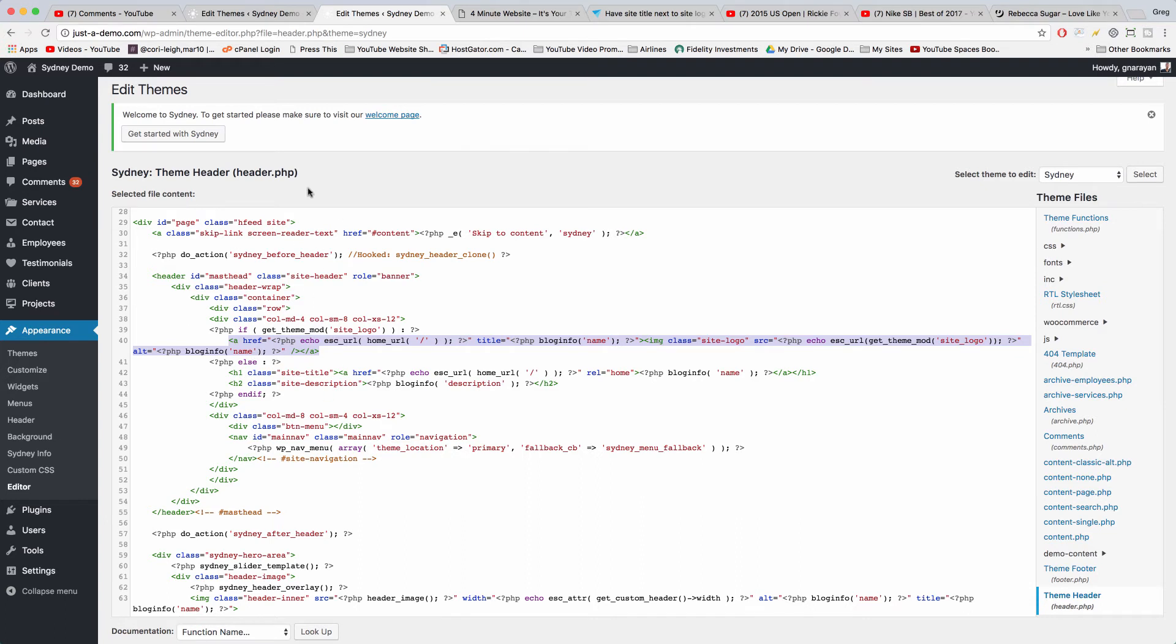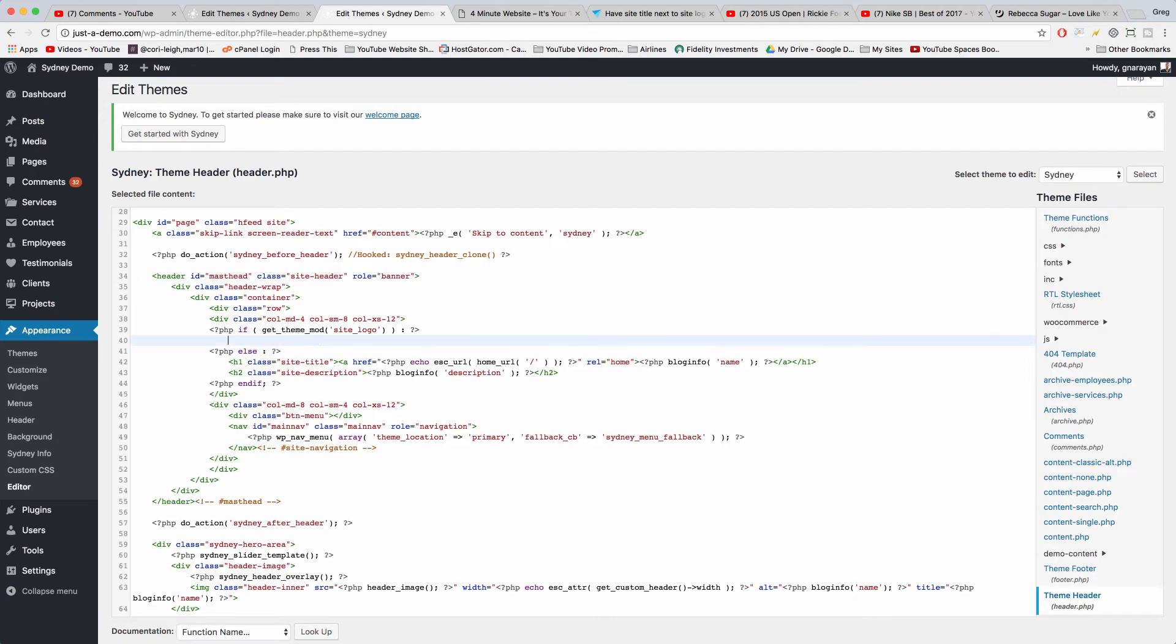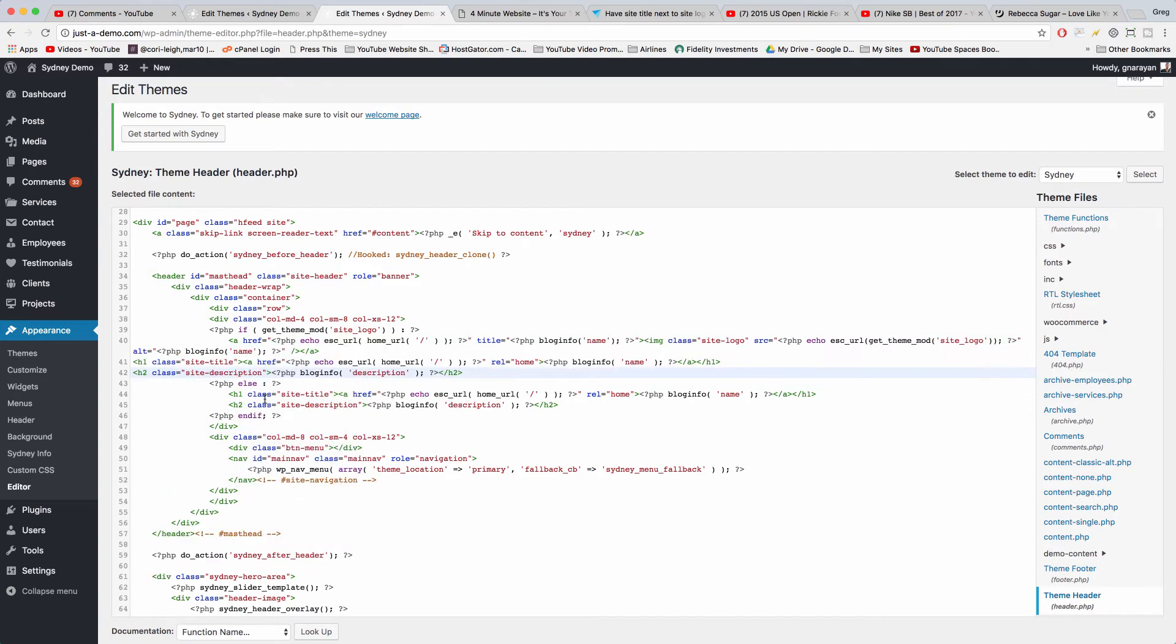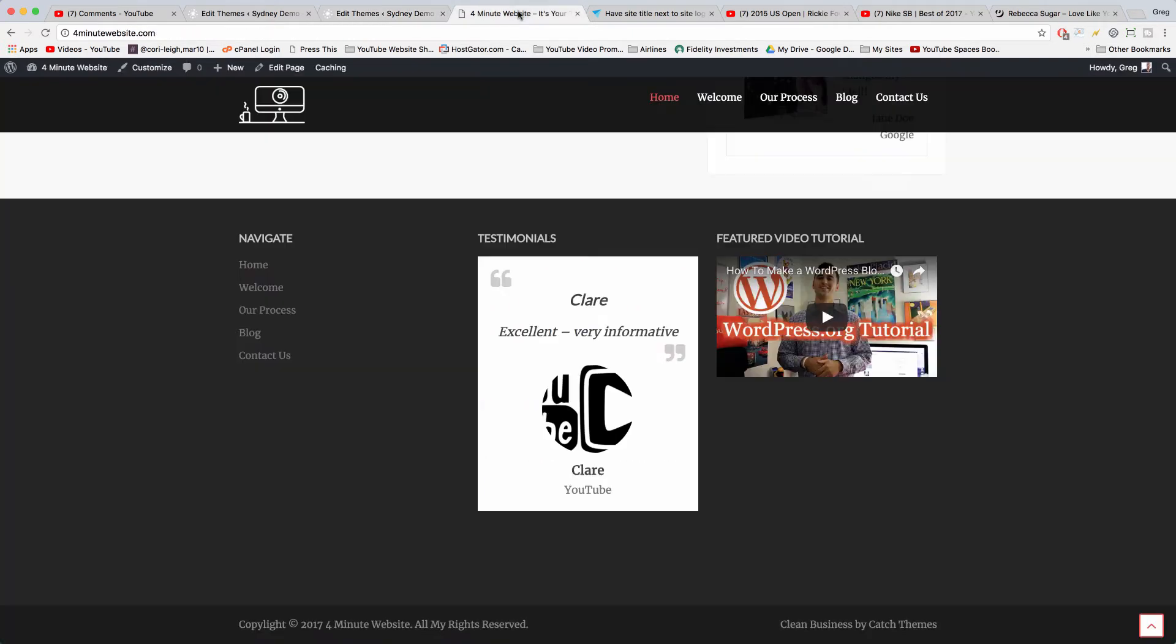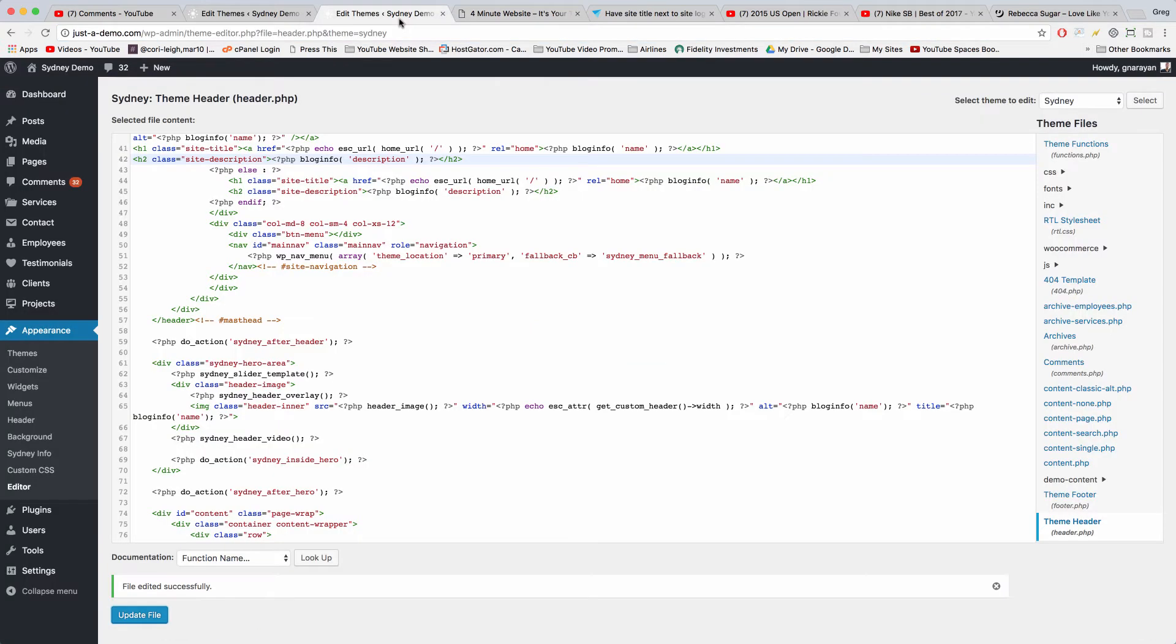So we can delete this and then paste in the code from the a-themes website. And now we can just update file and keep going back to that website.